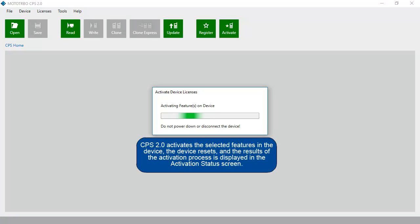CPS 2.0 activates the selected feature in the device. The device resets and the results of the activation process are displayed in the Activation Status screen.